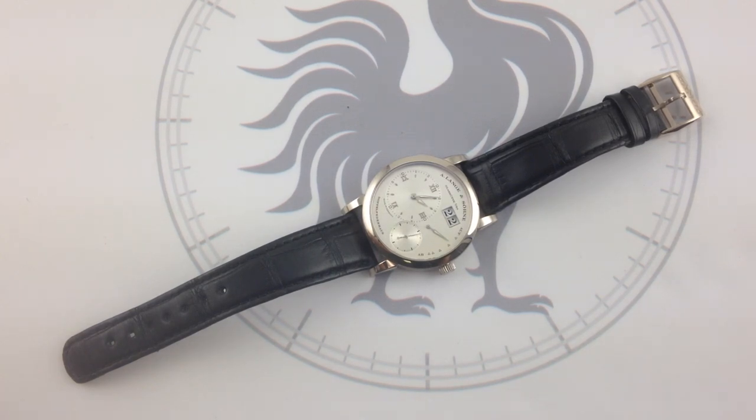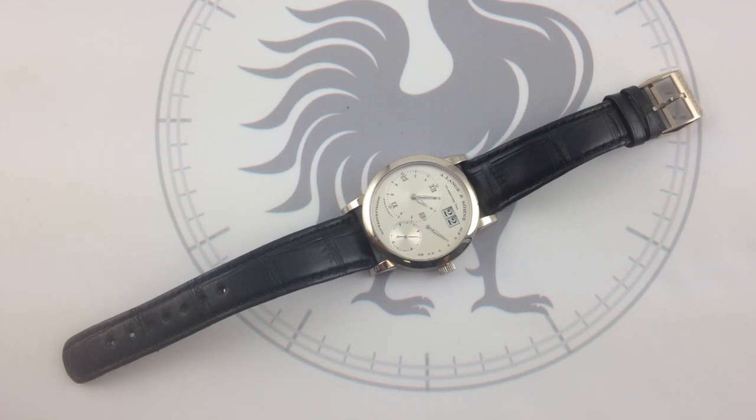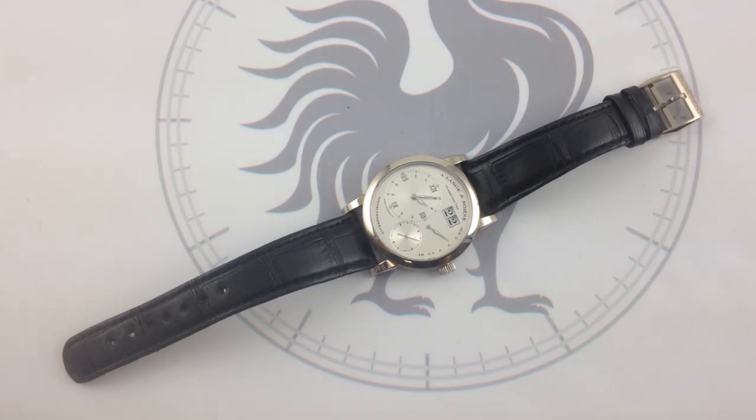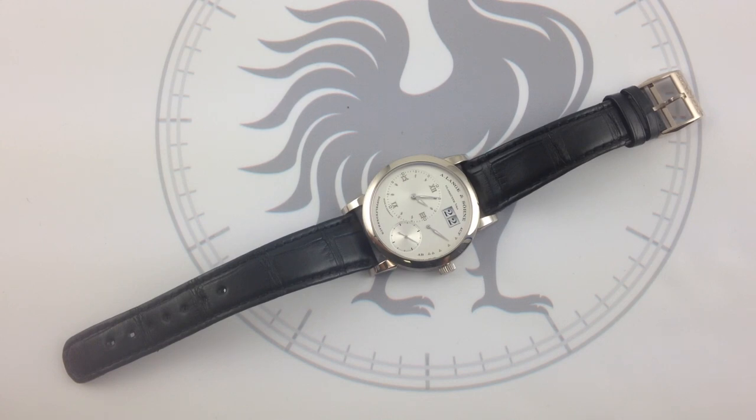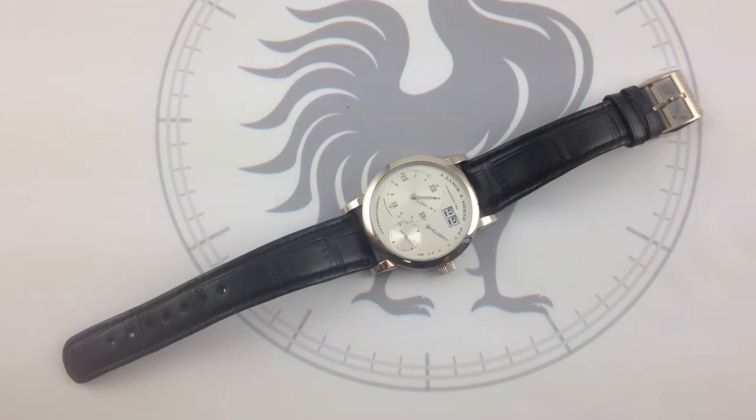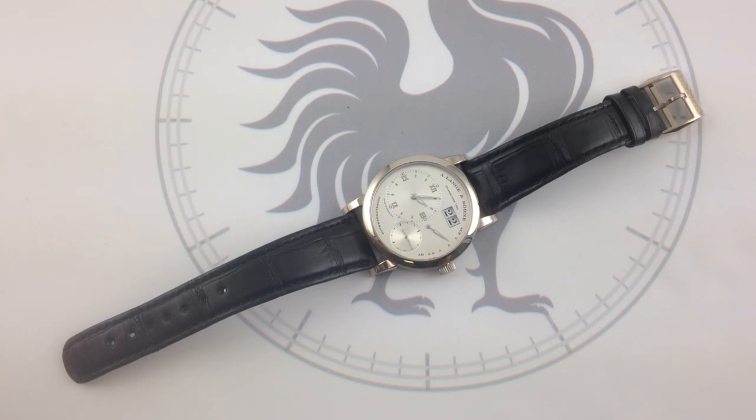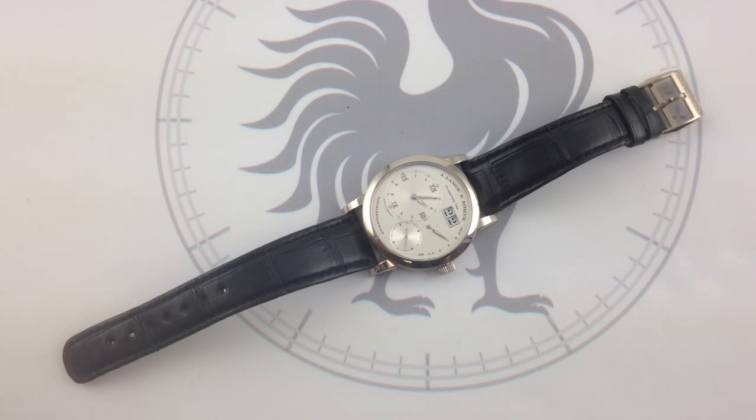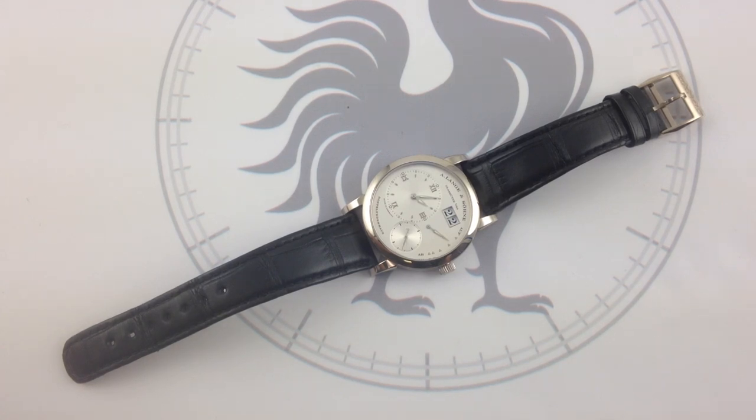Every inch the embodiment of Saxon watchmaking craft, it's also a thoroughly modern timepiece. If I had to equate it to an automobile, I would say this is the watchmaker's equivalent of something like the BMW Z8 Roadster of the early 2000s. Completely deferential to tradition, but absolutely cutting-edge technology incorporated and handmade throughout.